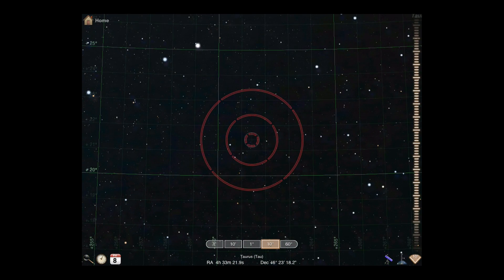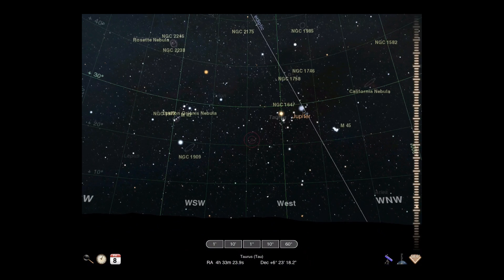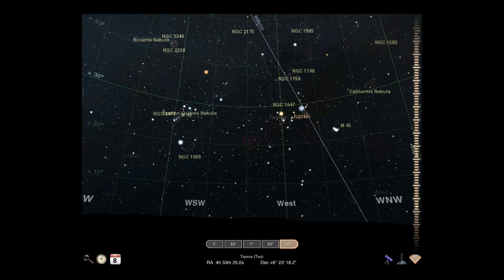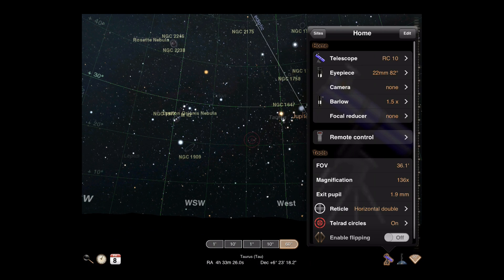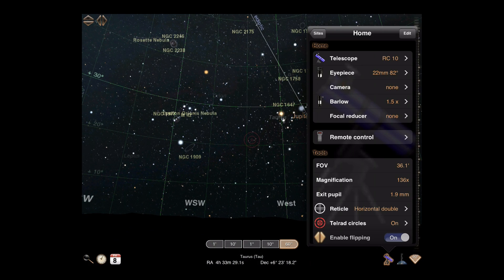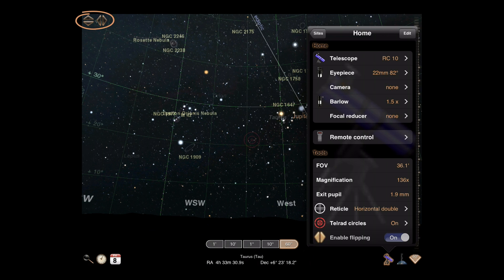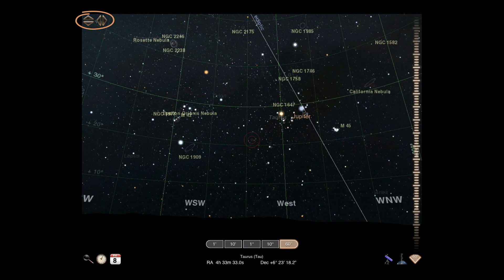Our final telescope tool is view flipping. Enabling flipping will add a pair of buttons to the sky view. These buttons will appear in the upper left corner and can be used to flip the display horizontally and vertically.